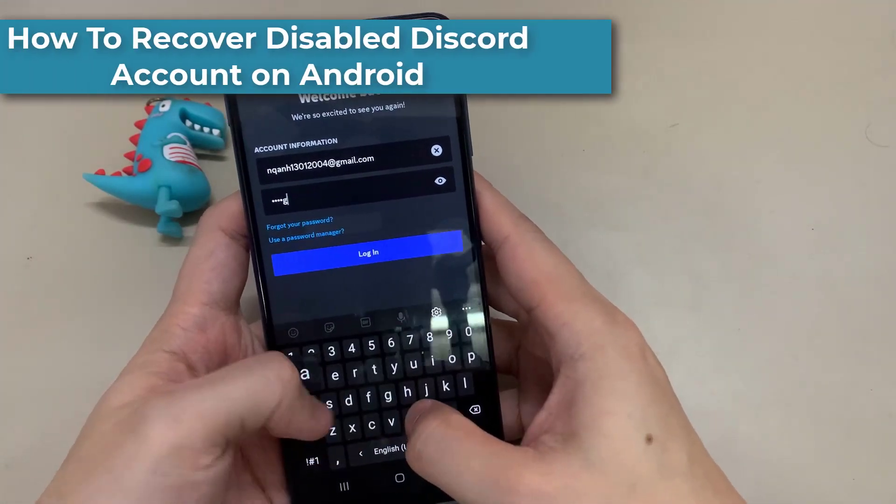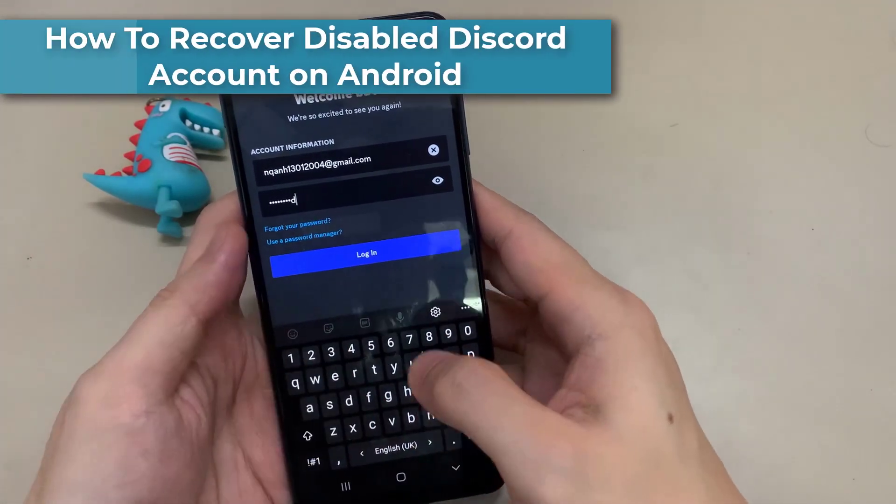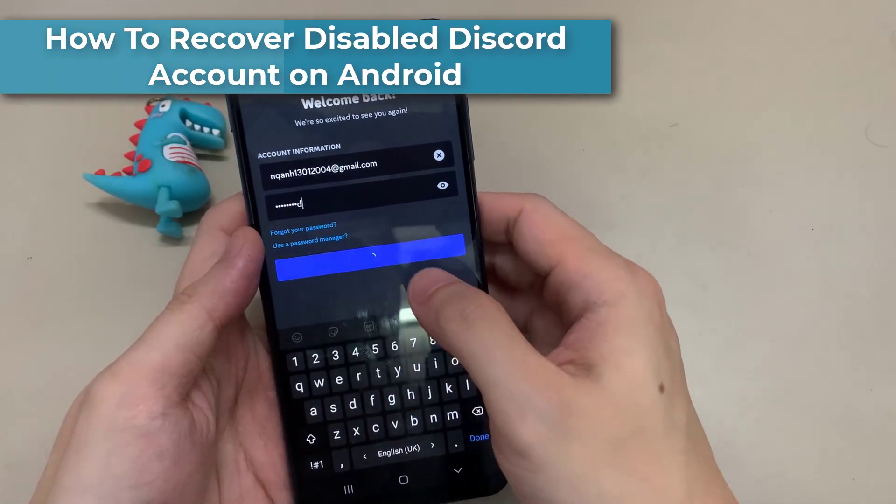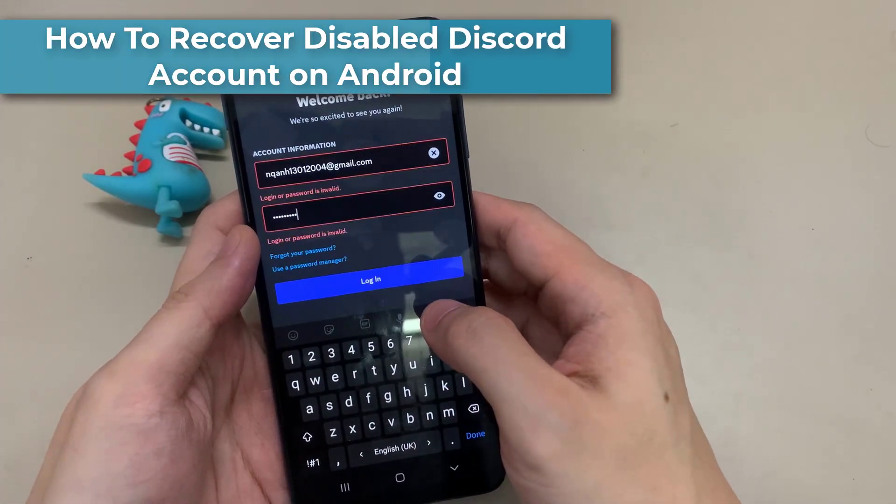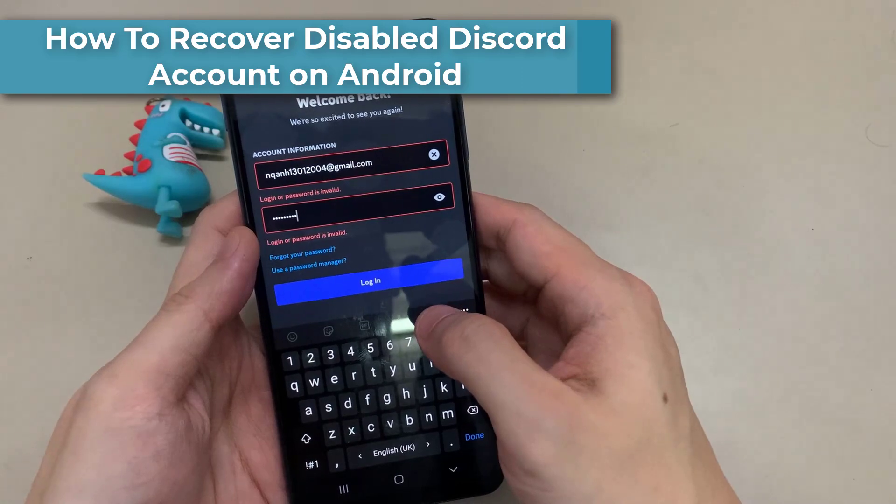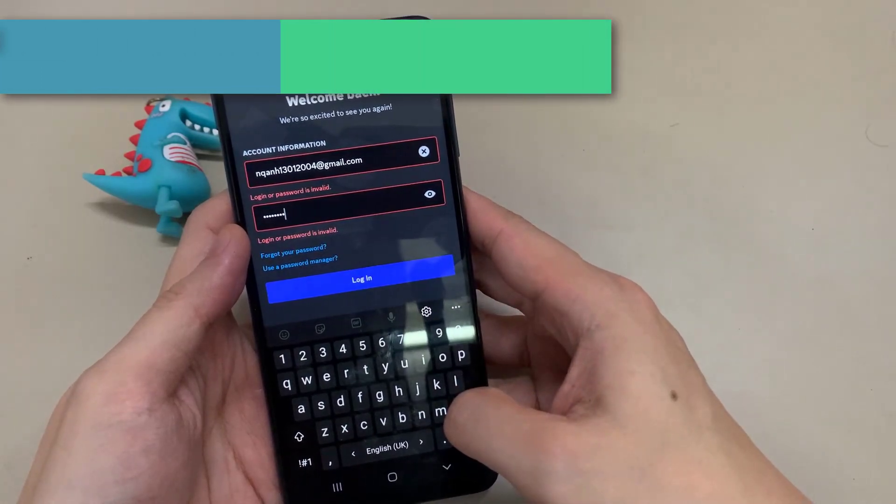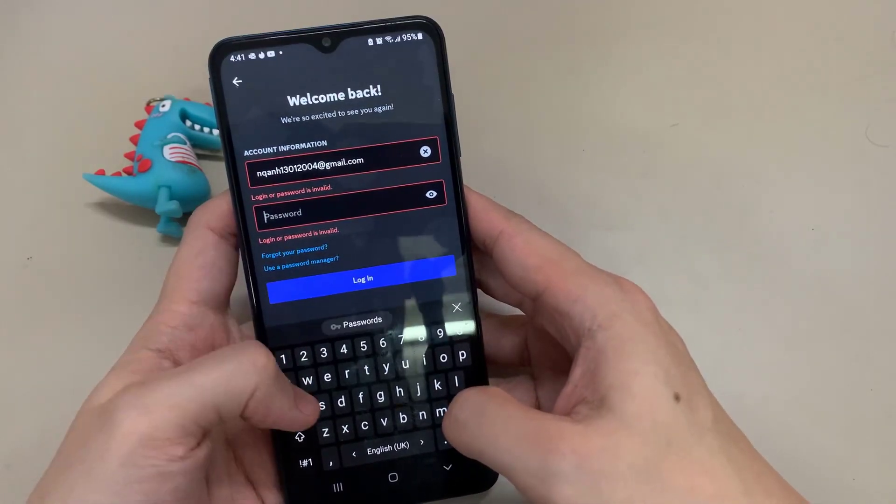Do you want to recover a disabled Discord account? To fix the 'account has been disabled' error on Discord, watch this video.